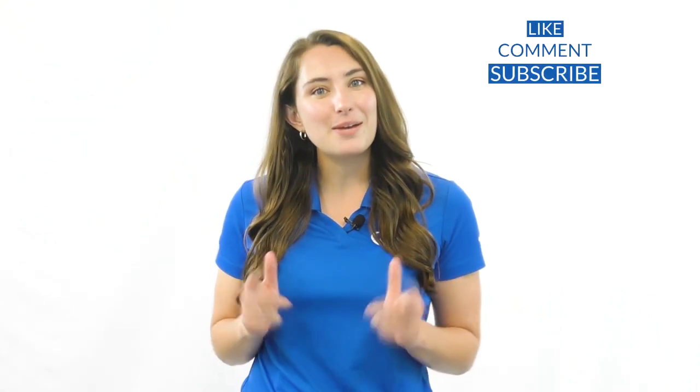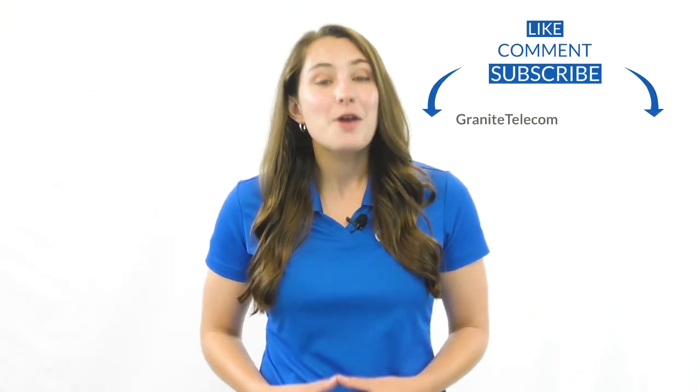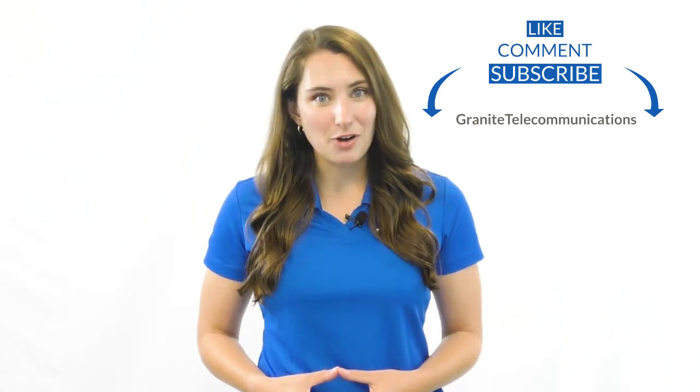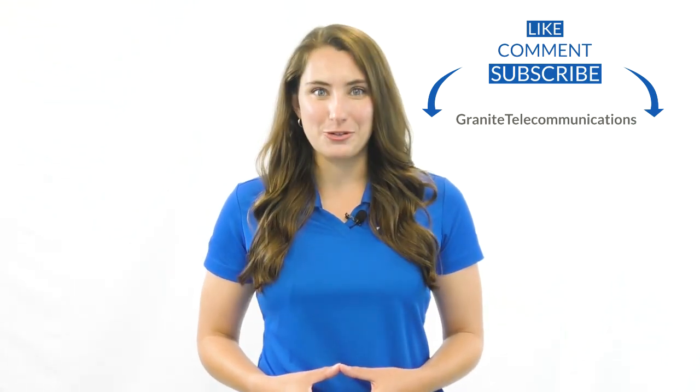Thank you for watching this video on the Max UC desktop application. If you have any questions or concerns, please feel free to reach out to ClientTraining at GraniteNet.com and we'll be more than happy to assist. If you like what you see here, please feel free to like, comment, and subscribe to our YouTube channel.